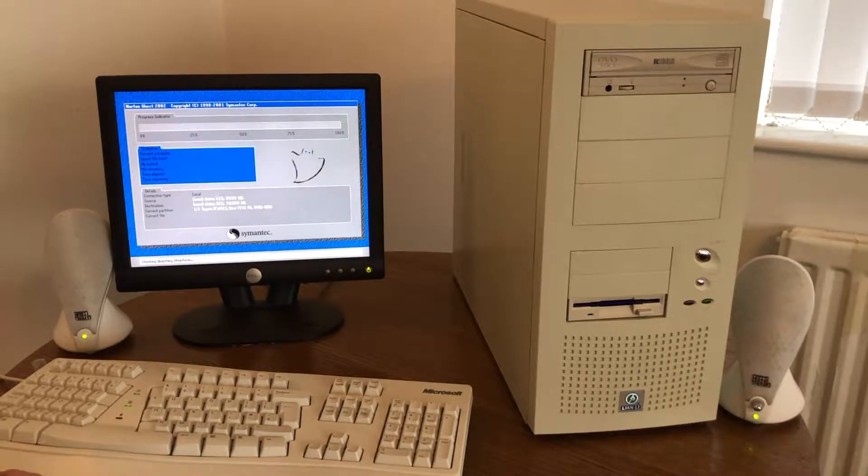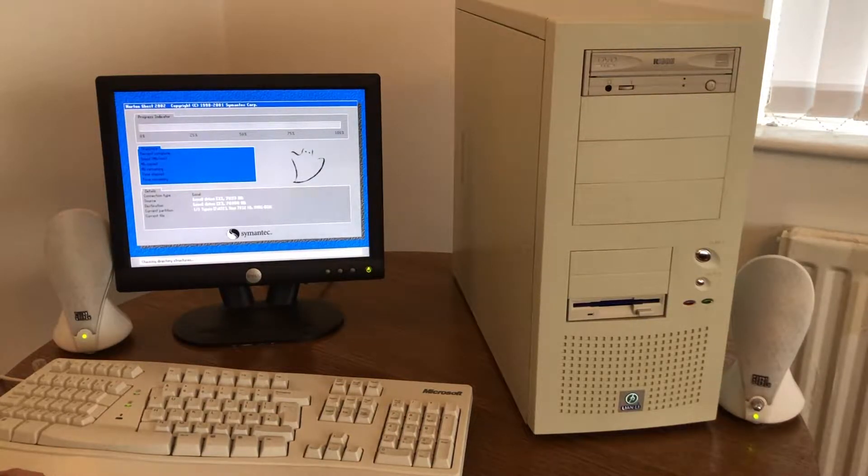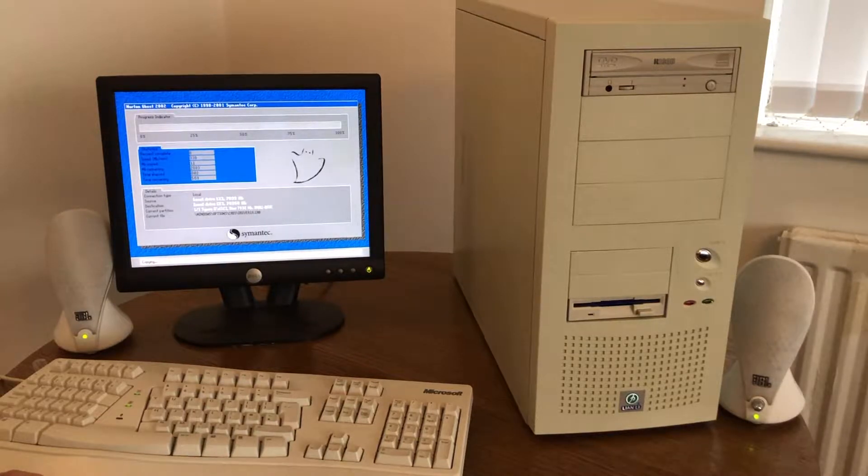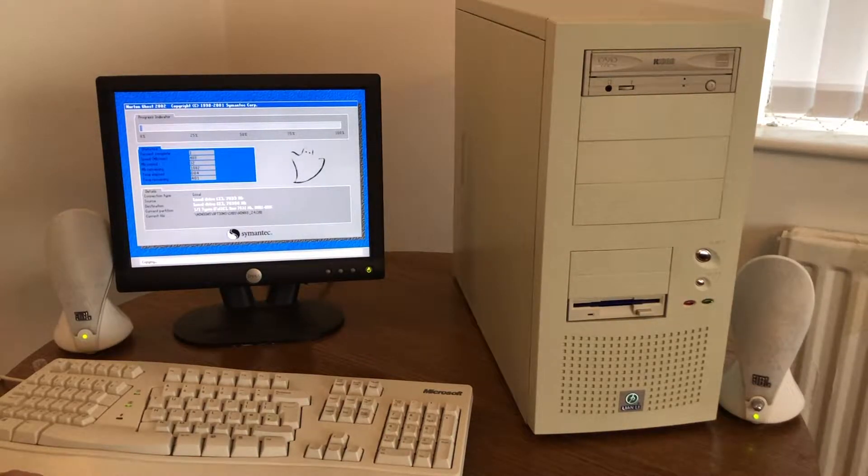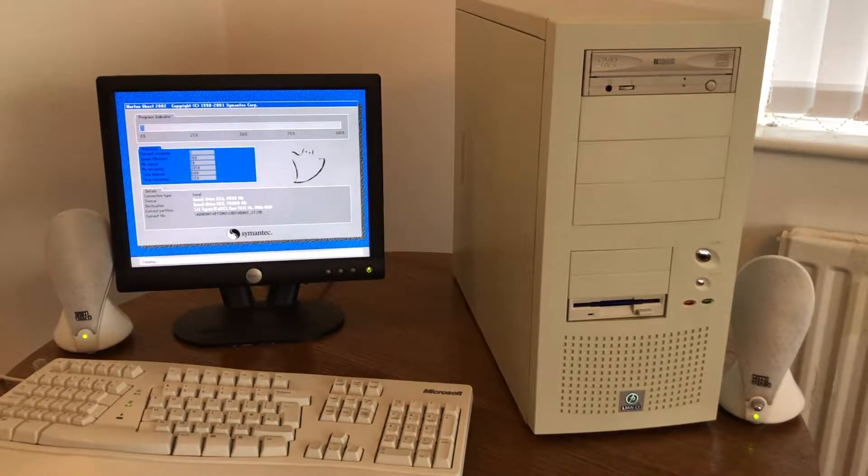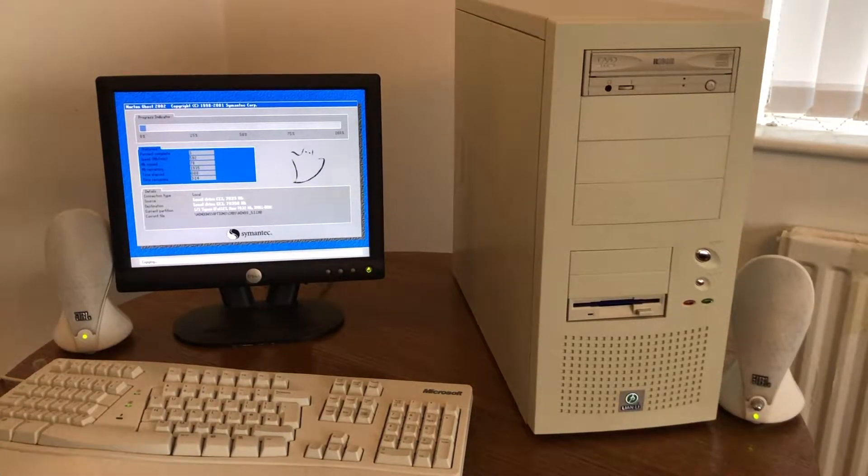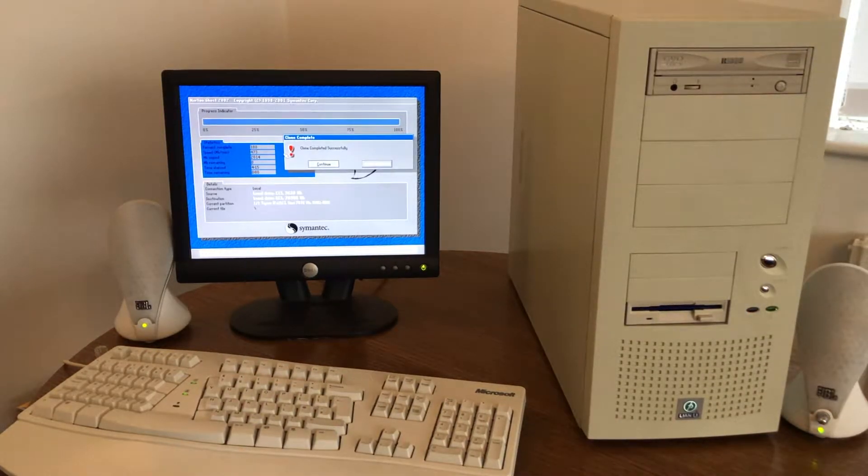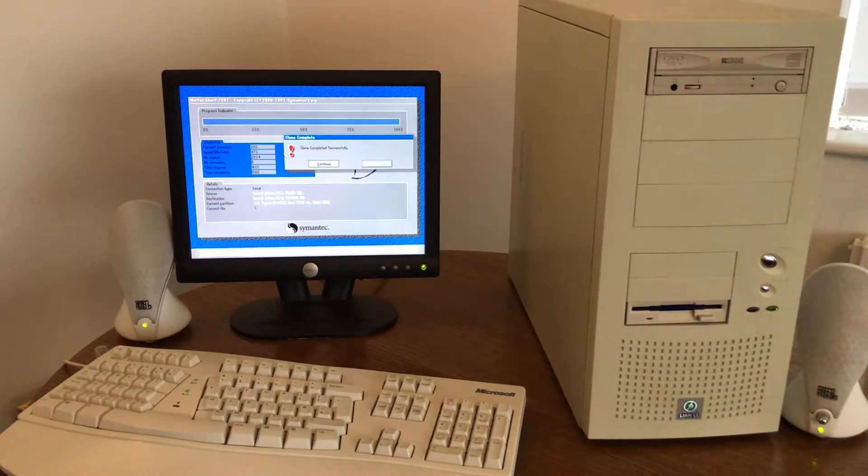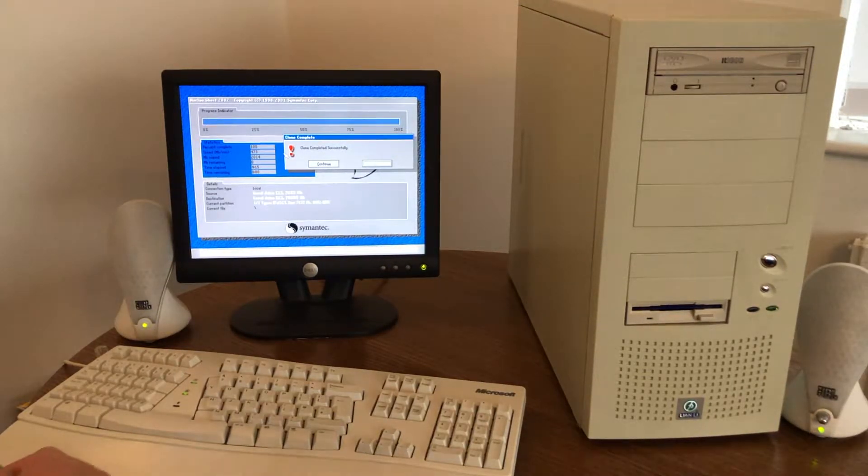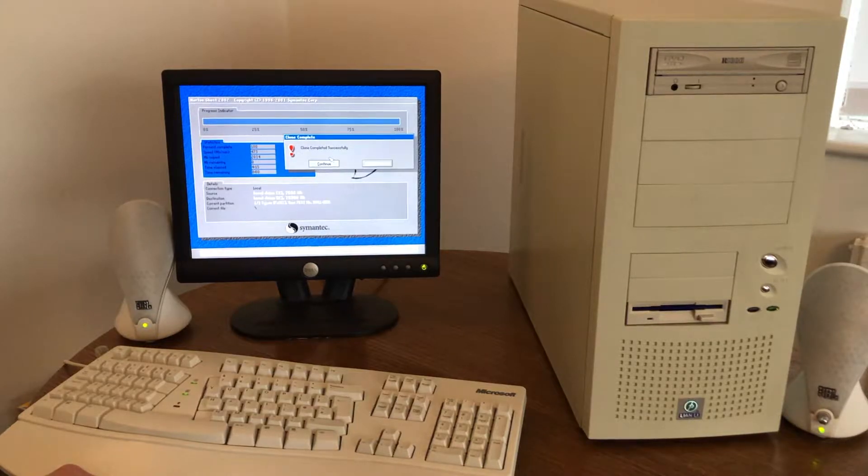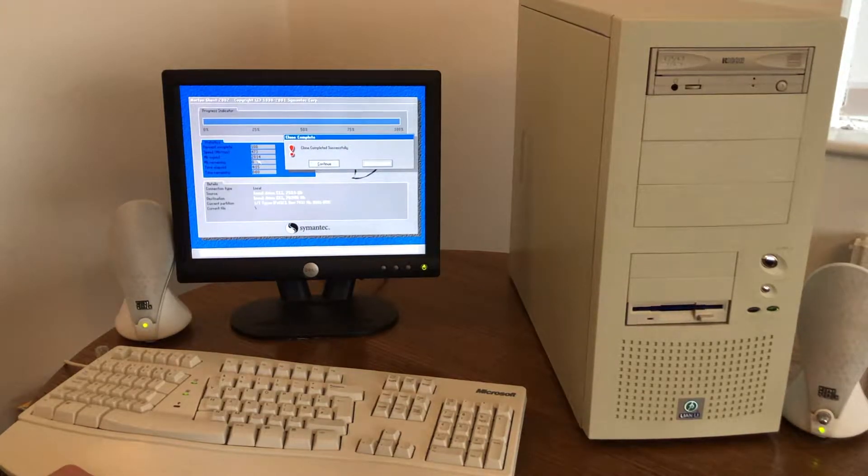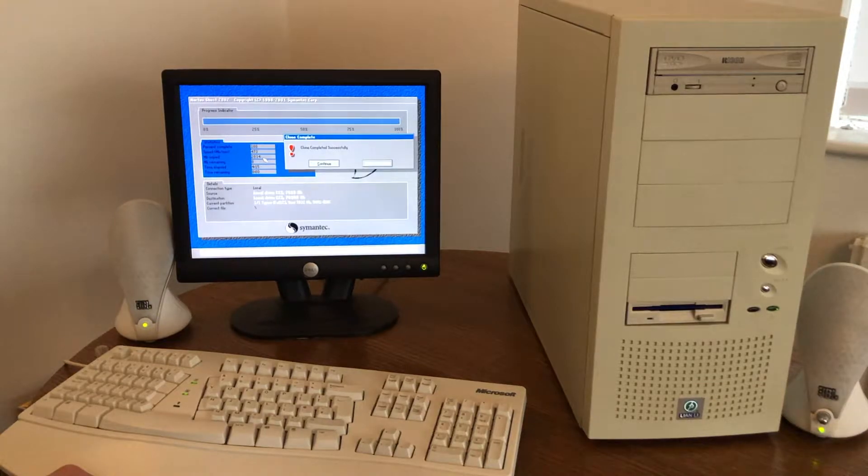Luckily there's not very much data on the C drive. So I'll just let this carry on. Right. So the clone process is complete. That took four minutes. There was just under two gigabytes of data copied.